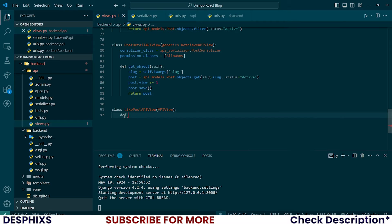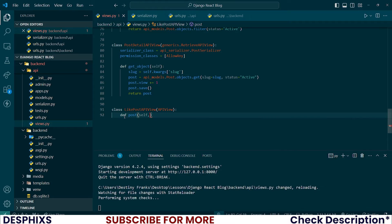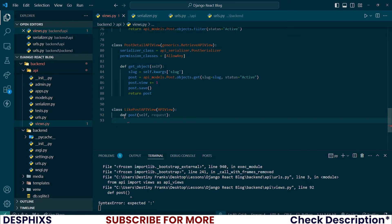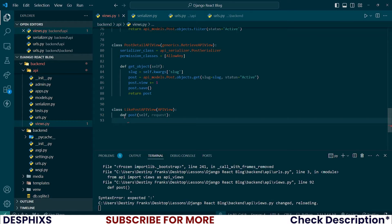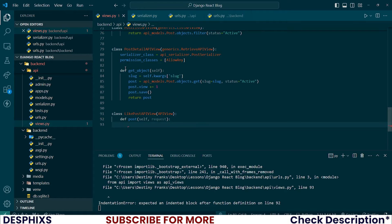So for this one, I want to create a post. I want to override the post method here and pass in self and requests. So now we'll be writing this just like we write pure Django and not like this.